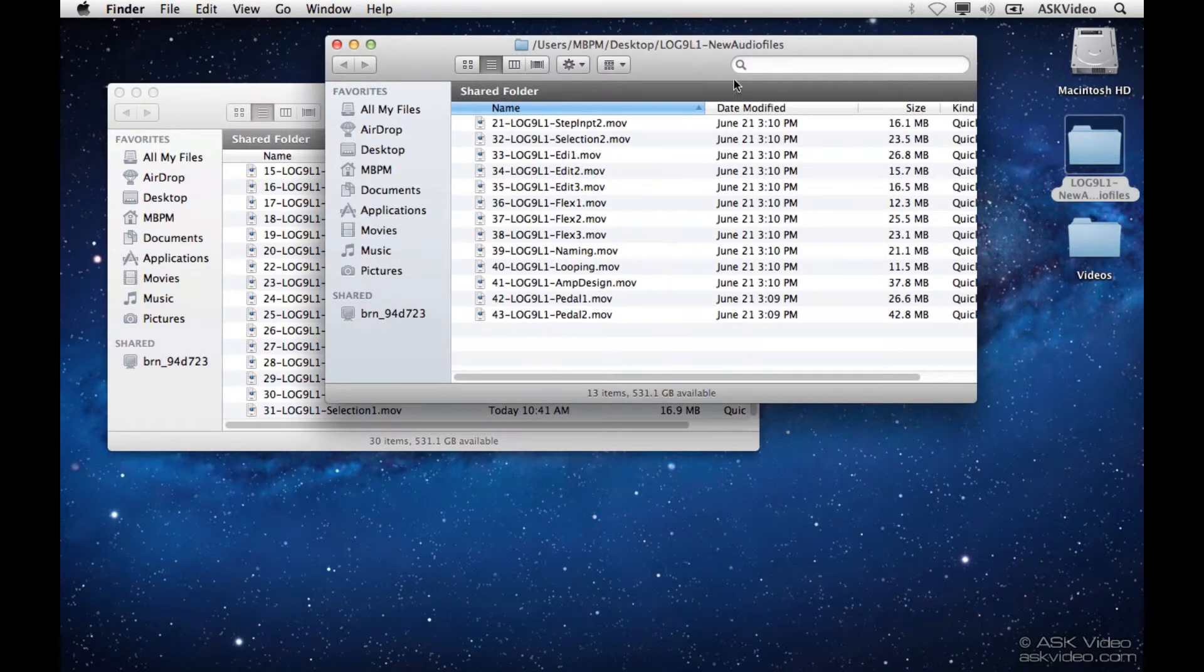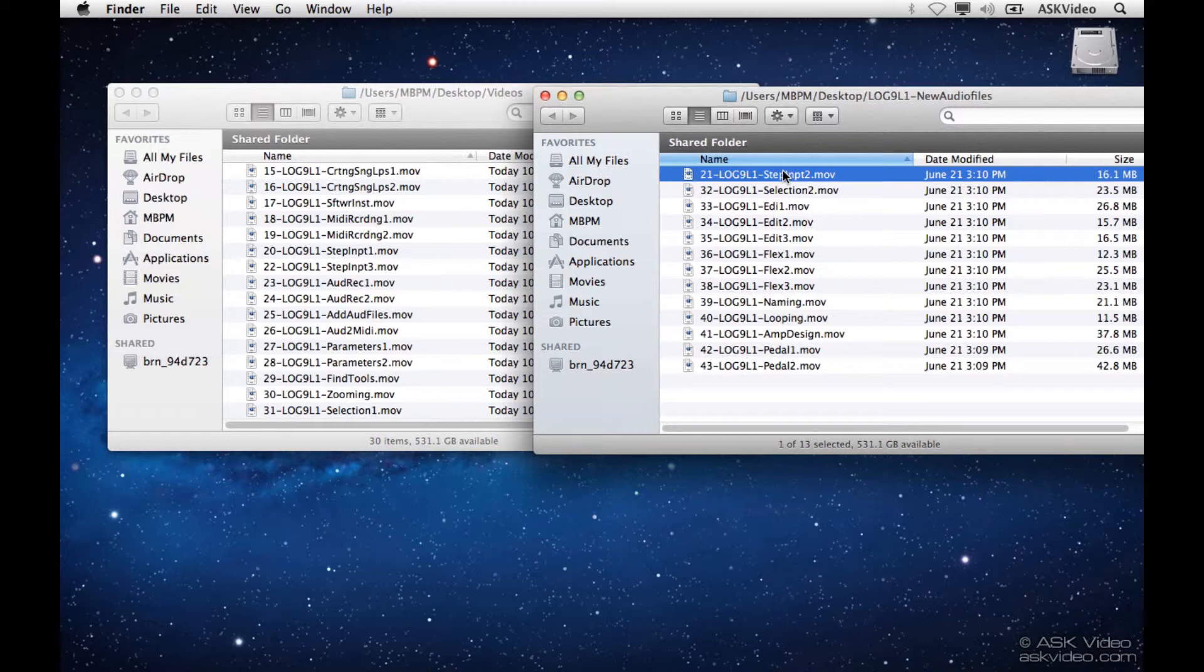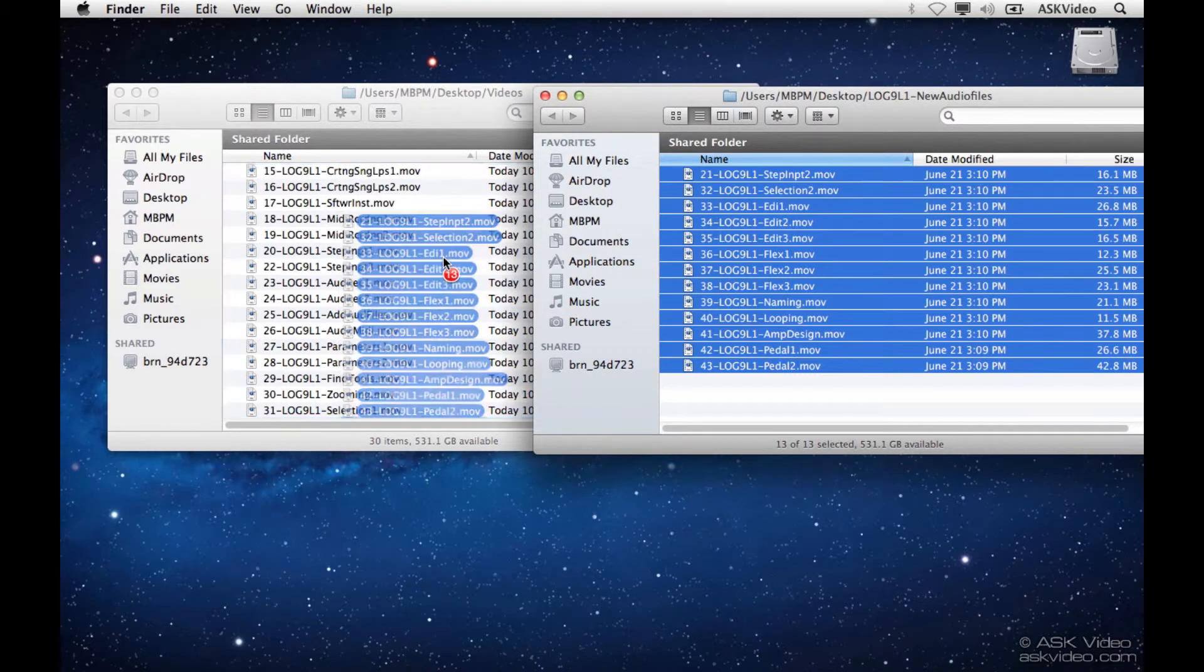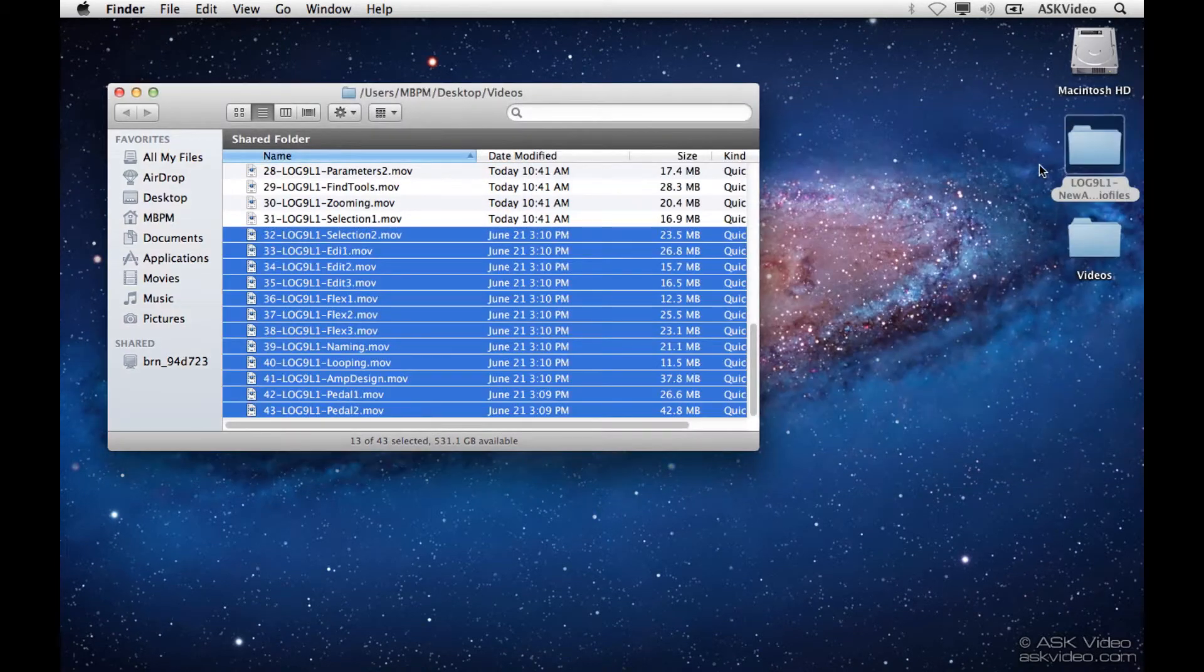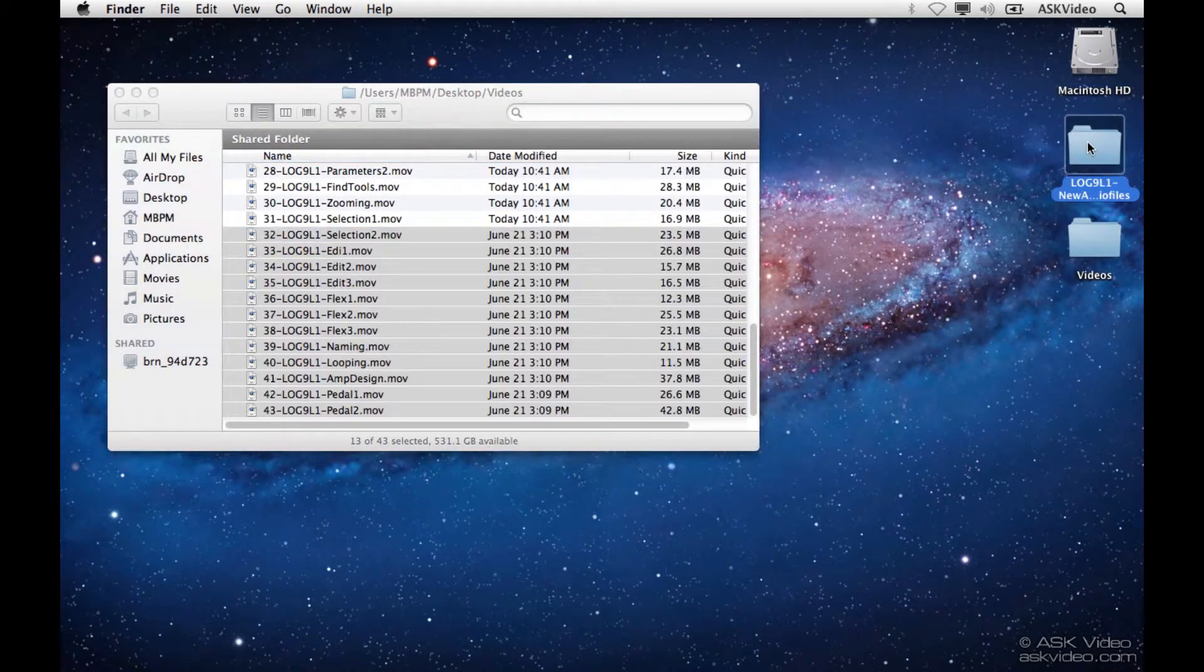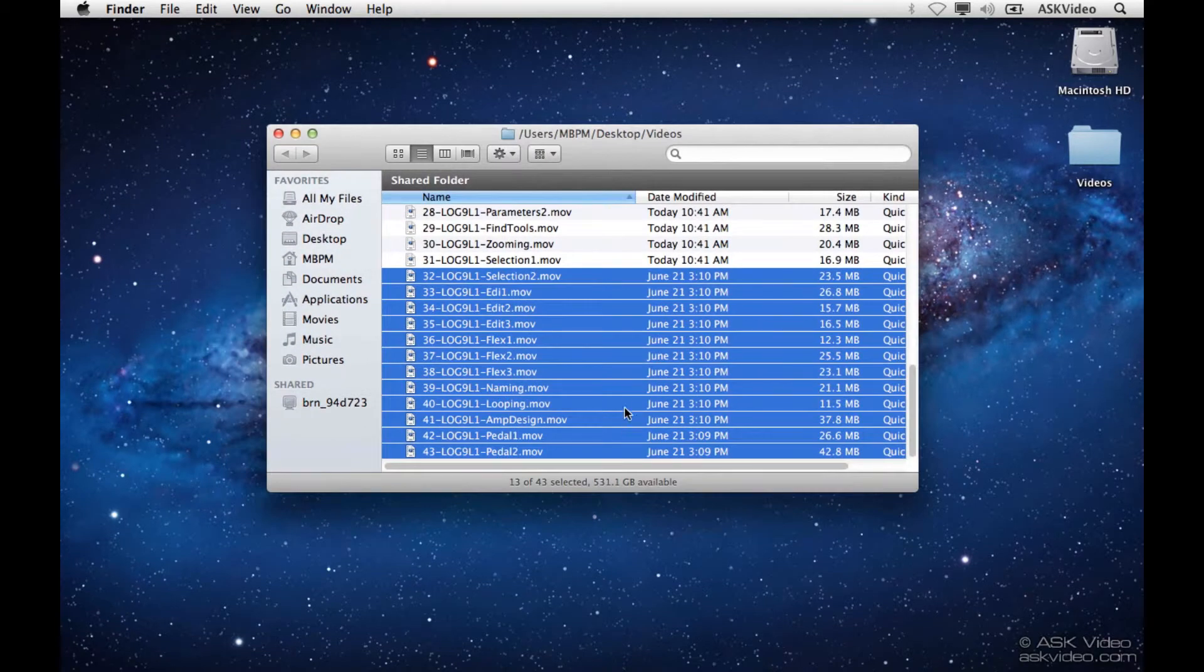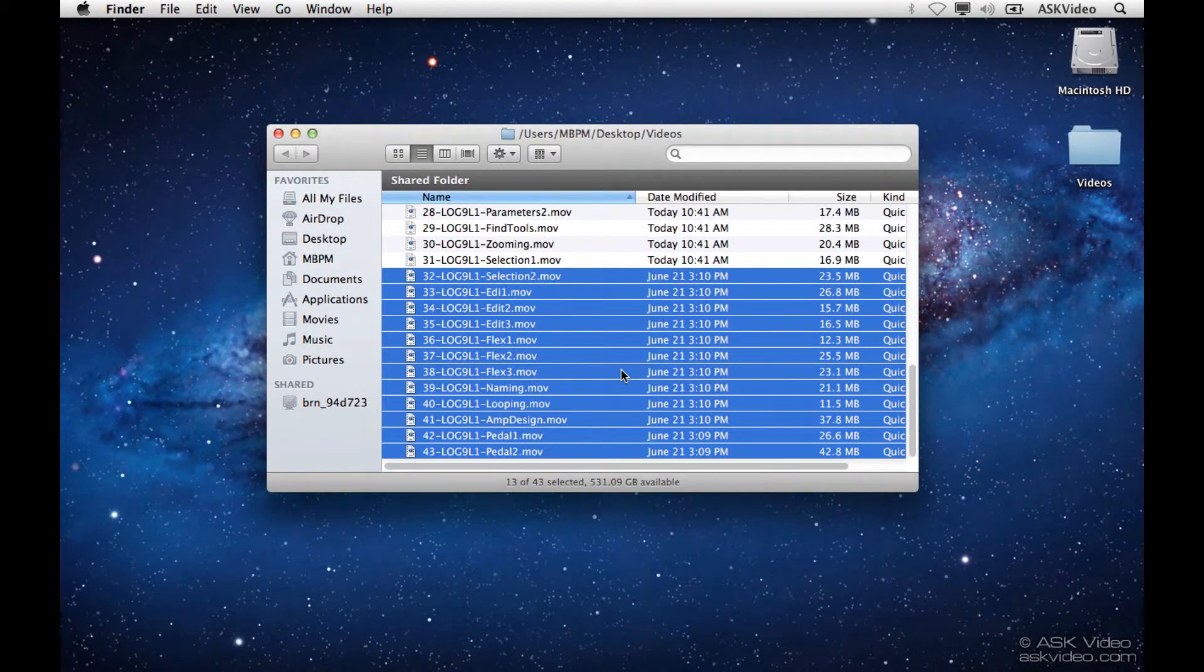I'm just going to select the first one, shift click the bottom one, and drag them over. Close this, and now I'm going to delete that folder. So now we have a videos folder that contains all the videos we need, including the new ones that we downloaded.